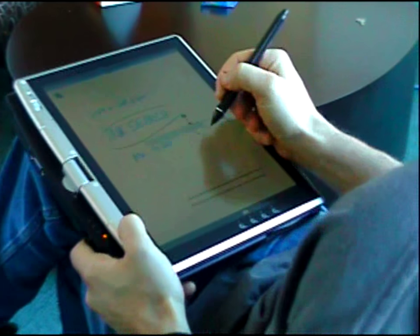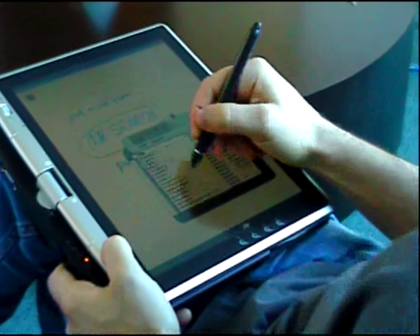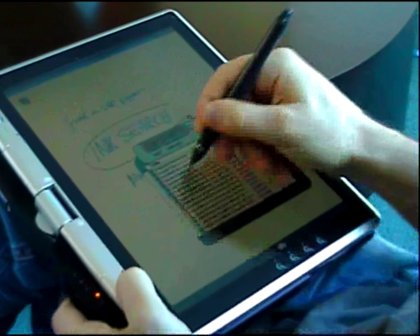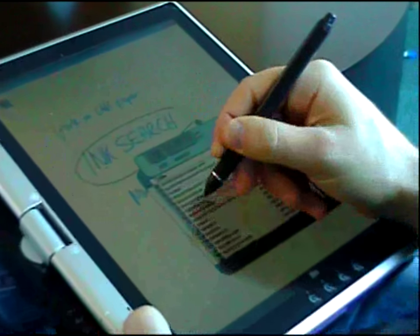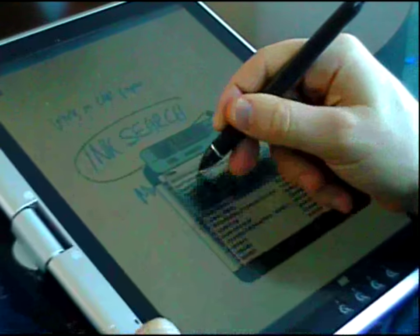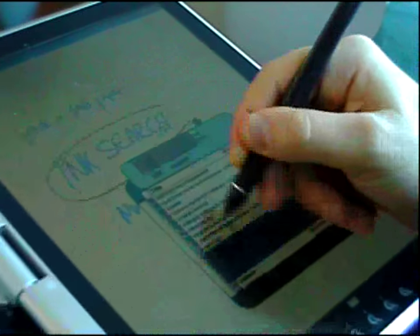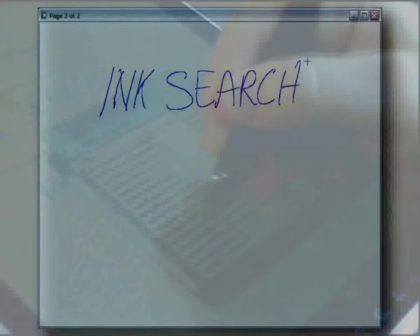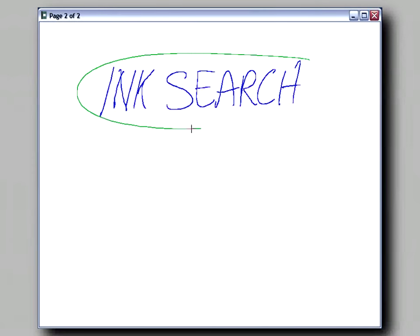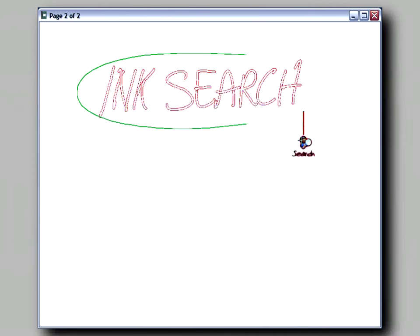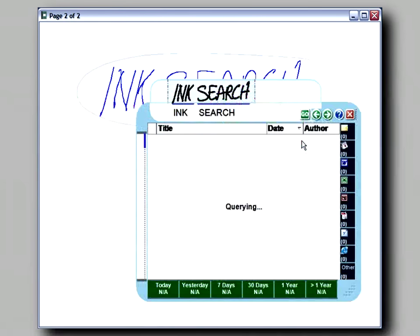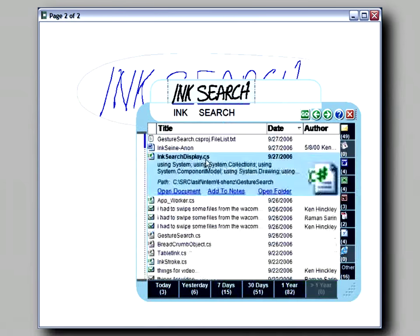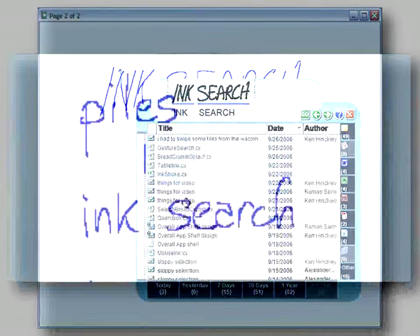Inksane is a tablet PC application that supports active note-taking during challenging creative work. Inksane couples a pen and ink interface with a lightweight in-situ search facility that flows directly from a user's ink notes.